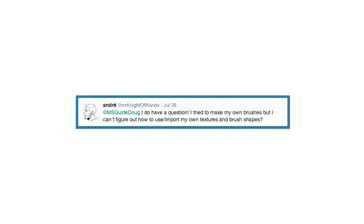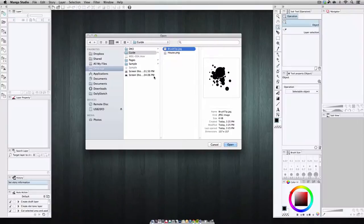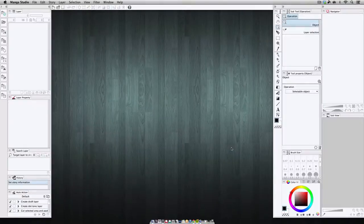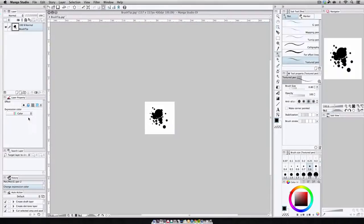Andre asks, I tried to make my own brushes, but can't figure out how to use or import my own textures and brush shapes. Now, the easiest method I've found is to open the image file with your texture, like this JPEG file I have with the sample brush shape. Now, depending on what you're importing, in this case we're importing a brush tip shape.